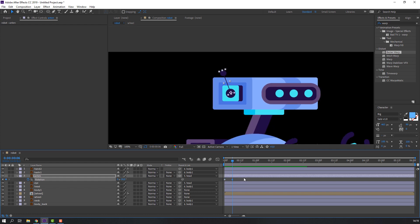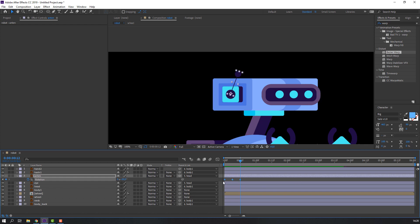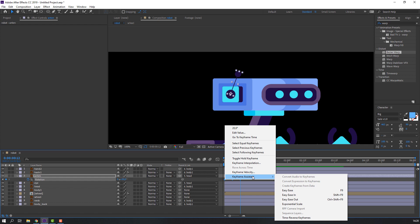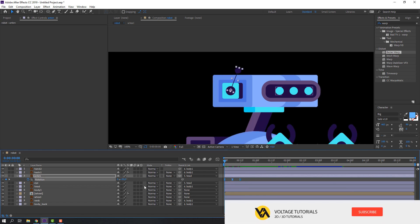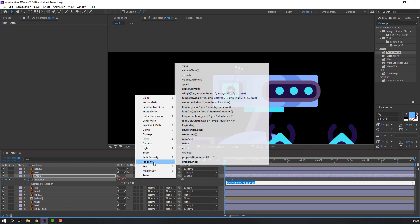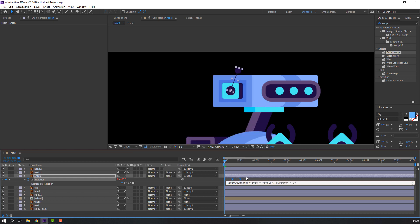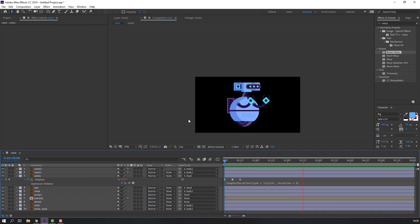Make the first keyframe, go to frame 6, and change the rotation. Go back to frame 6, select the first keyframe, Ctrl+C and Ctrl+V. Select all keyframes, right-click, Easy Ease. Hold Alt, click to open the expression panel, and add a Property Loop expression.